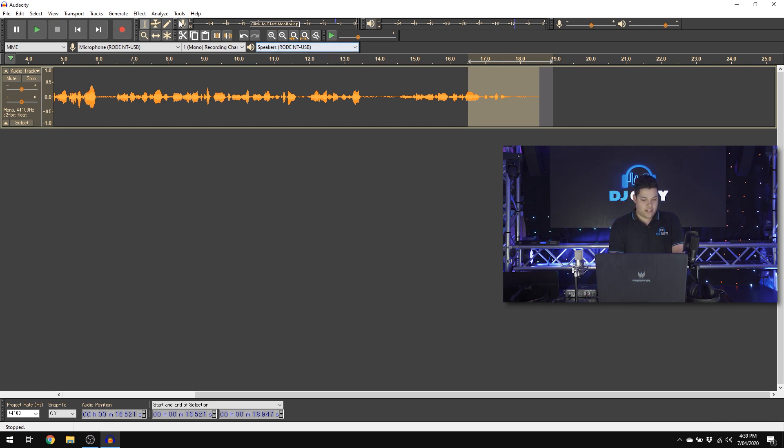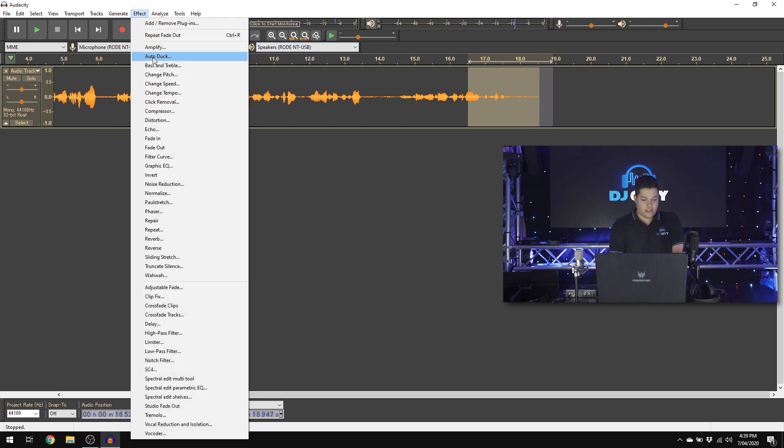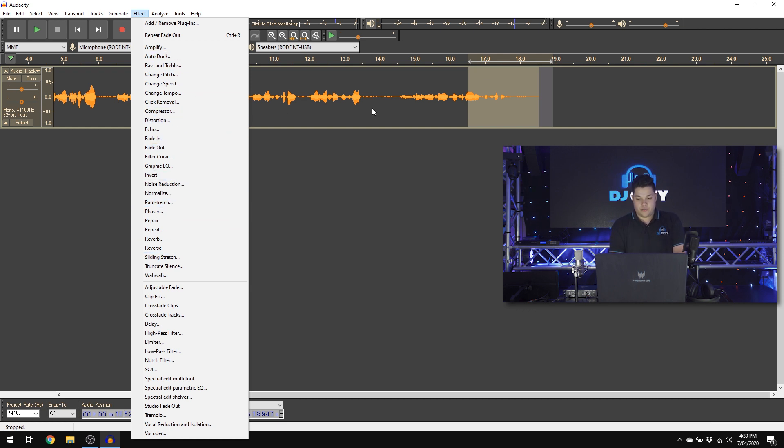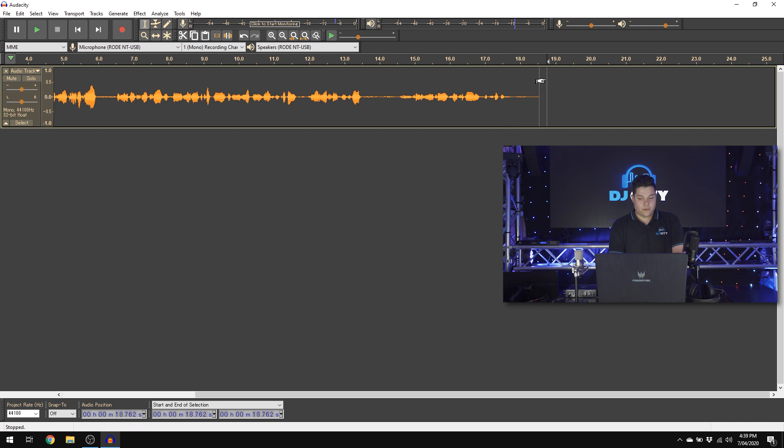Lots of different effects in here that you can do to clean up your audio and make it sound a bit interesting. But if you're just doing straight up vocals, that's pretty much all the essentials you'll need to do.